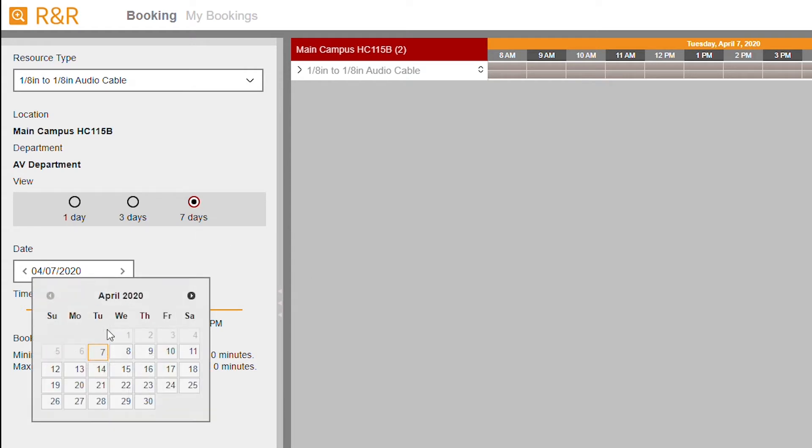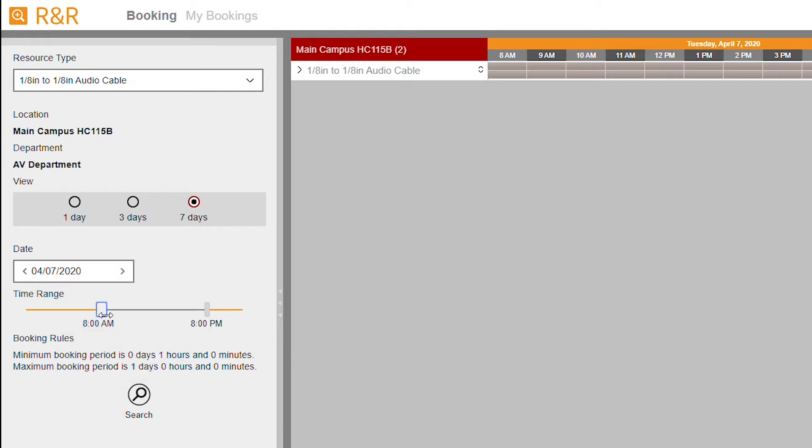Date: this is where you will select your pickup date. Time Range: the time range will allow you to dial in on a specific time range for pickup. Note that when you edit the date and time range, you will have to click the search button to update the grid on the right.